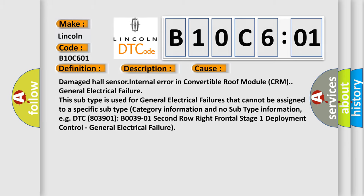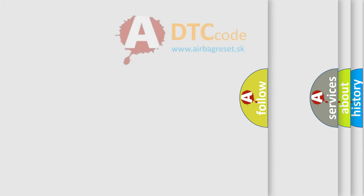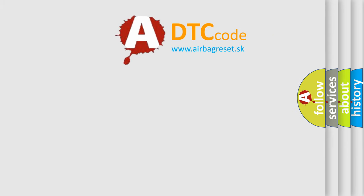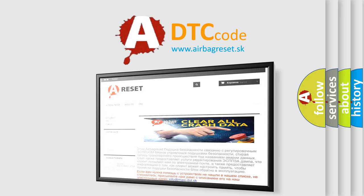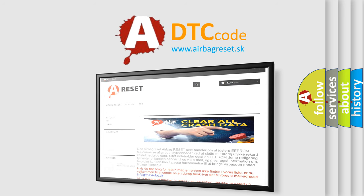The Airbag Reset website aims to provide information in 52 languages. Thank you for your attention and stay tuned for the next video.